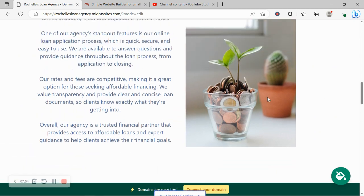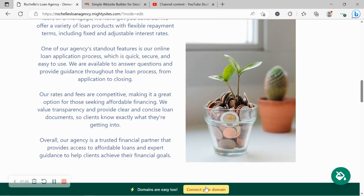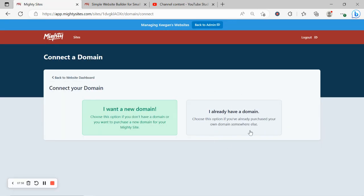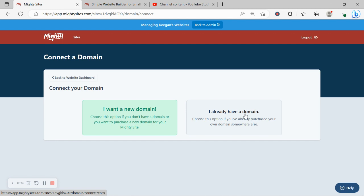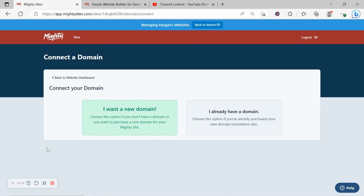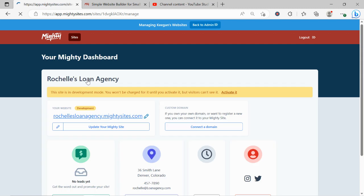Now if you have a custom domain for your loan agency, go ahead and click on connect your domain, say I already have a domain, and go through the various steps of linking it. If you're struggling, there is a tutorial available on our YouTube channel. Otherwise, you could add Mighty Sites as a user and we will connect your domain for you. It's no problem. If you don't have a domain yet, maybe you recently launched your business, go ahead and say I want a new domain because you can now purchase your domain via the Mighty Sites platform. We completely understand: with a professional looking website comes a custom domain. Makes your website look way more professional and trustworthy.